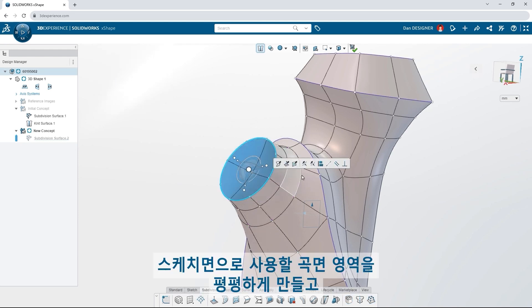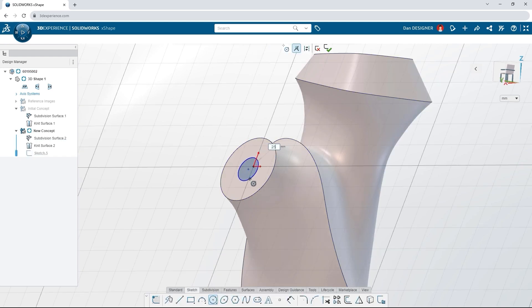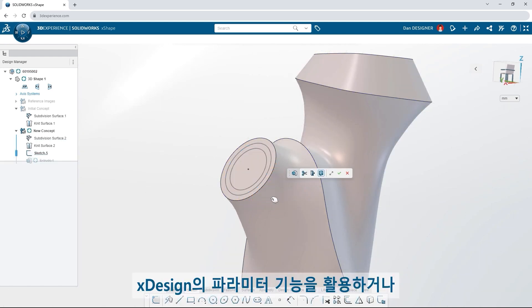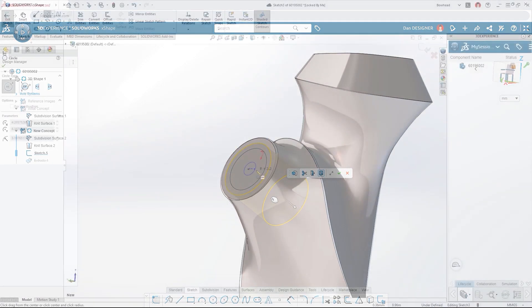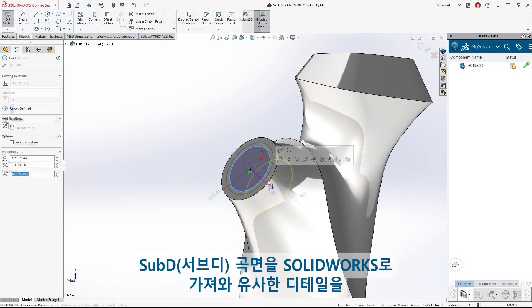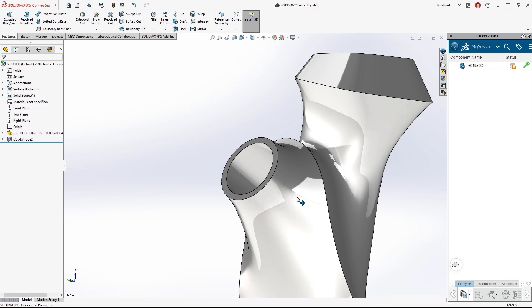Flatten areas of the surface to use as sketch planes. Take advantage of parametric features from Xdesign. Or bring your subdivision surface into SOLIDWORKS to add similar details.